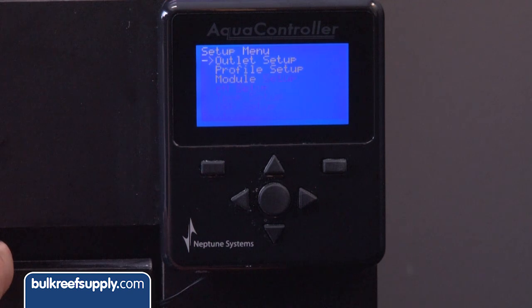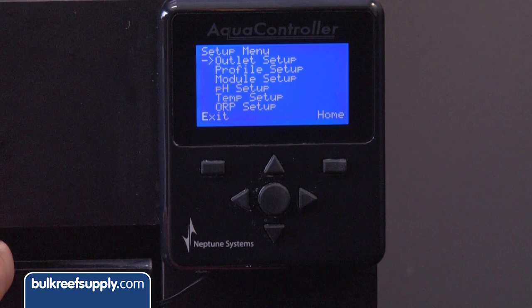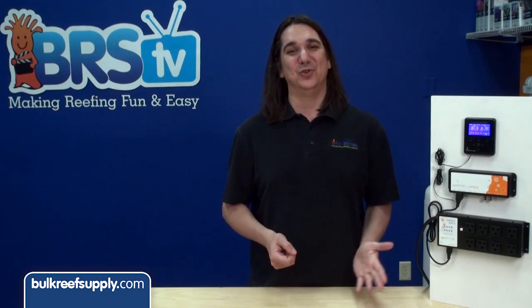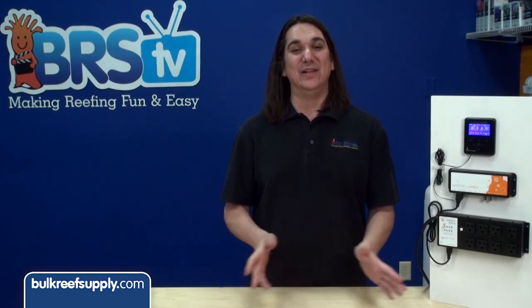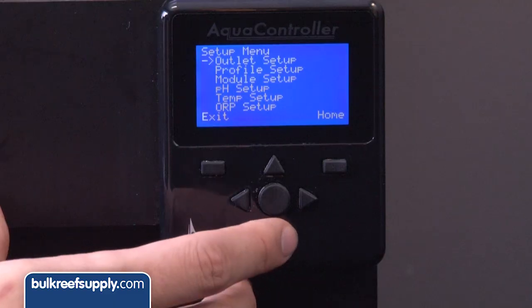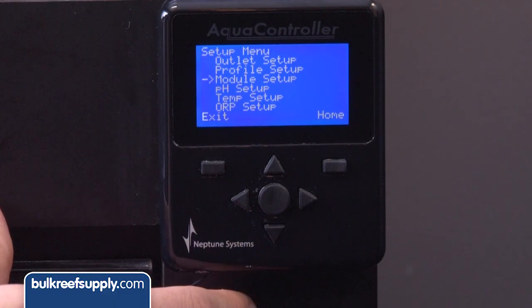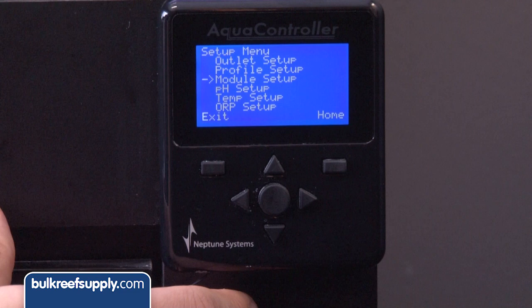The last option from the main menu is Setup — this is where the heart of the programming will be done if you are going to do it from the display. I will reiterate: if you program your entire Apex from the display it is because you are an absolute glutton for punishment; it is far easier using the browser interface or Fusion. For this video I am going to skip explaining how to program outlets, profiles, and modules because it deserves its own video, but if you know this is what you want to do, this is where you do it.